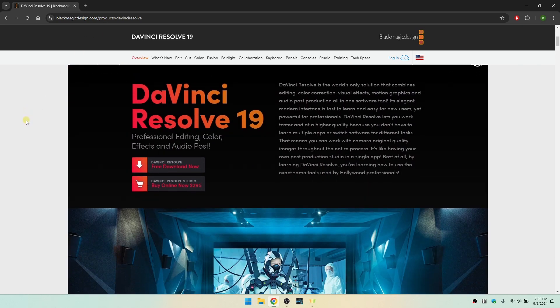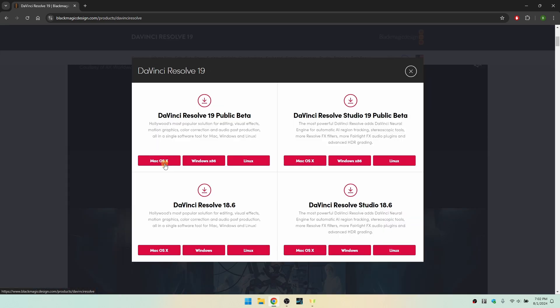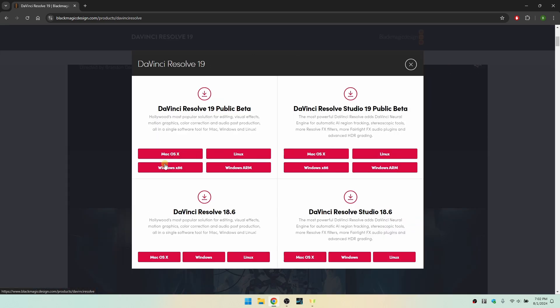If we scroll down just a little bit, we can see that we have DaVinci Resolve free download now. I'm going to go ahead and click on this area here, and we have four different options. We have 18.6, which is the free version, and the paid studio version of 18.6. But we're actually going to download the public beta for version 19.